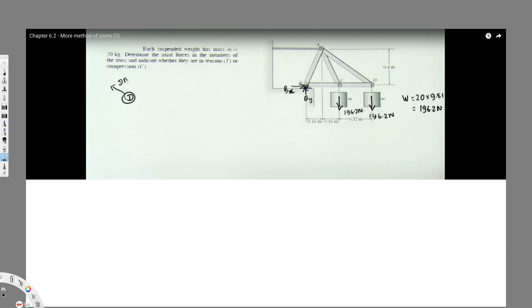At joint D we have members DA and DC. We can assume directions — if you get a negative sign it means you assumed the wrong direction and can correct it. The 196.2 Newton load is acting downward at this joint.